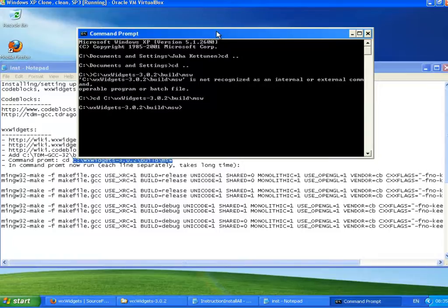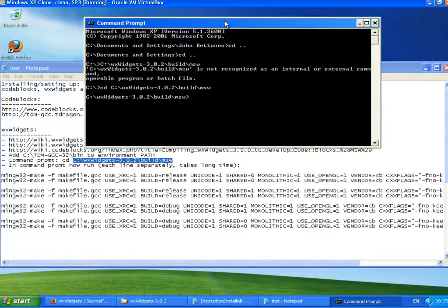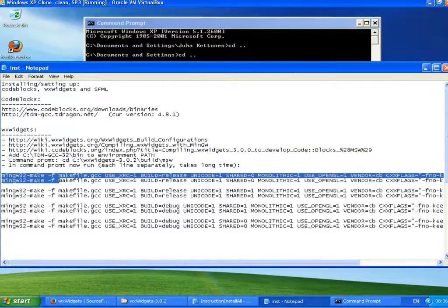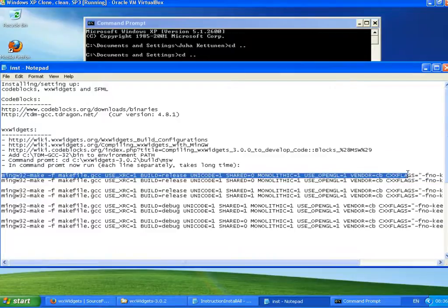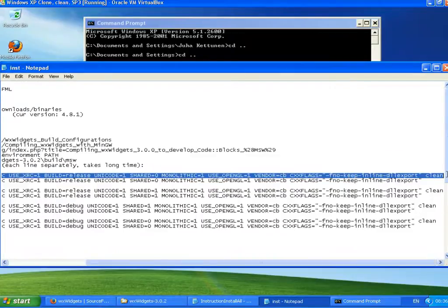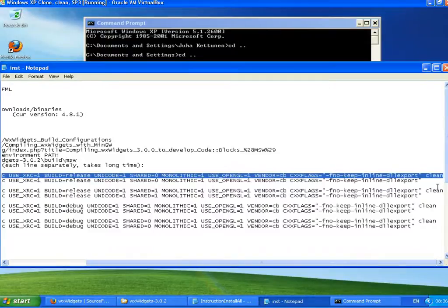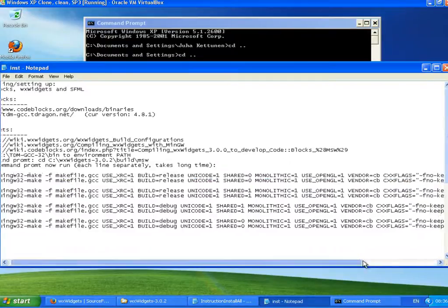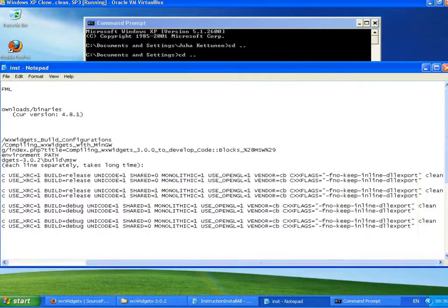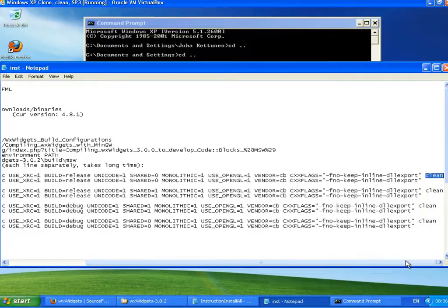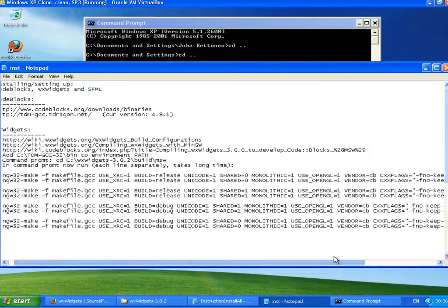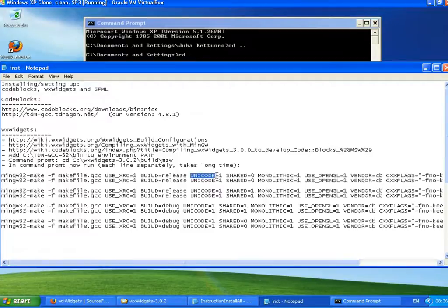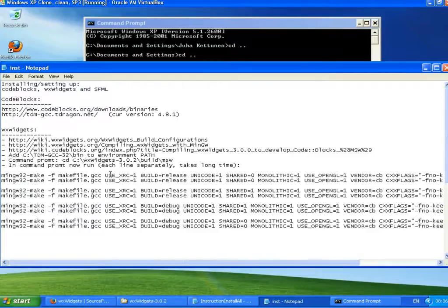There we are. And now what we need to do is run all of these. First, we need to clean the old stuff if we have. Well, we don't have, but I'm still doing it. This clean at the end here means that we are cleaning the old stuff. And what else we have here? We are using Unicode. So this will compile wxWidgets from the source codes.